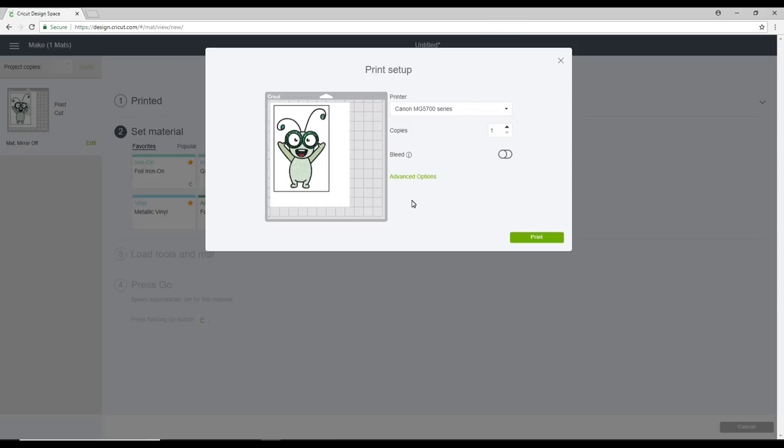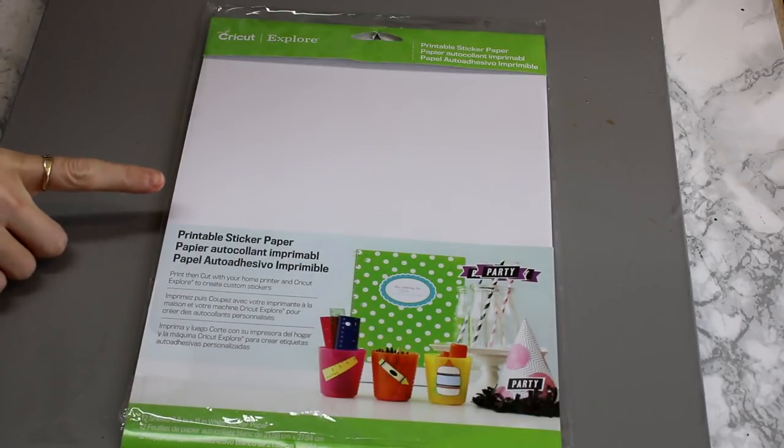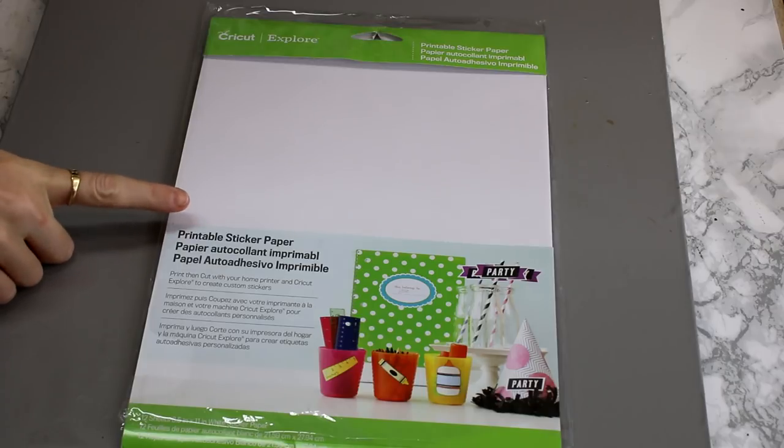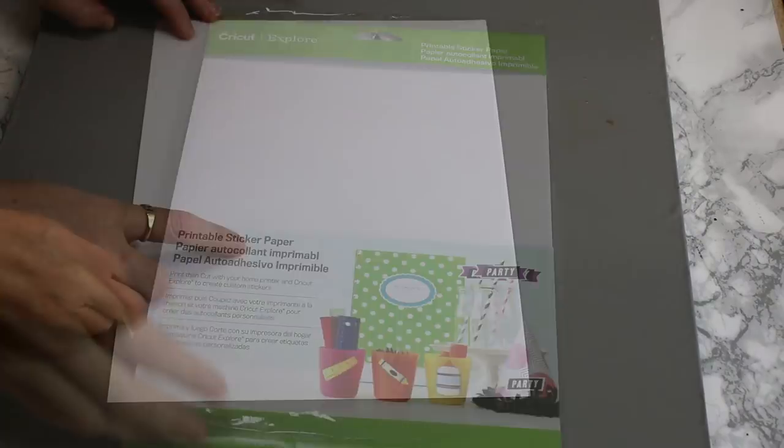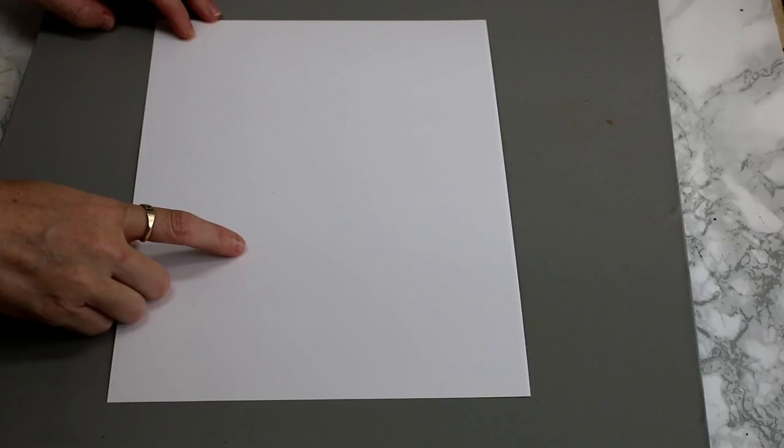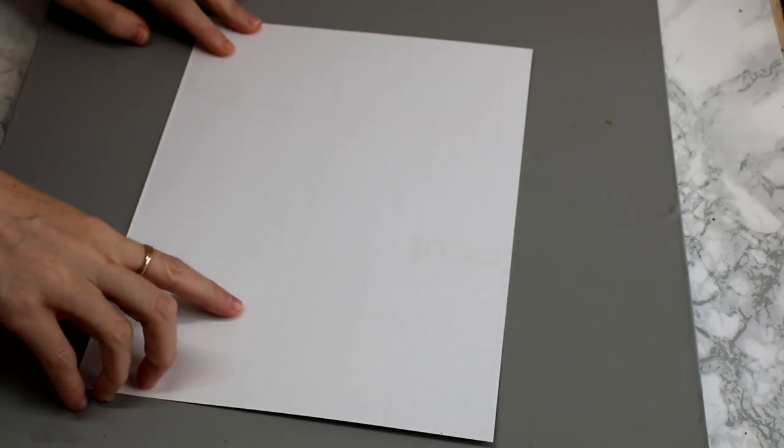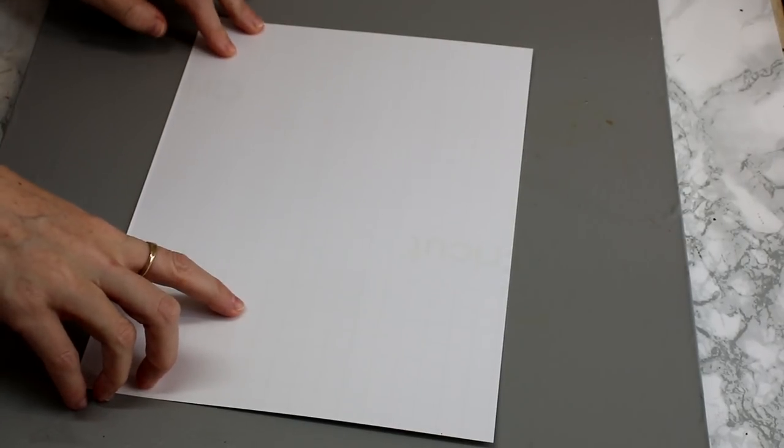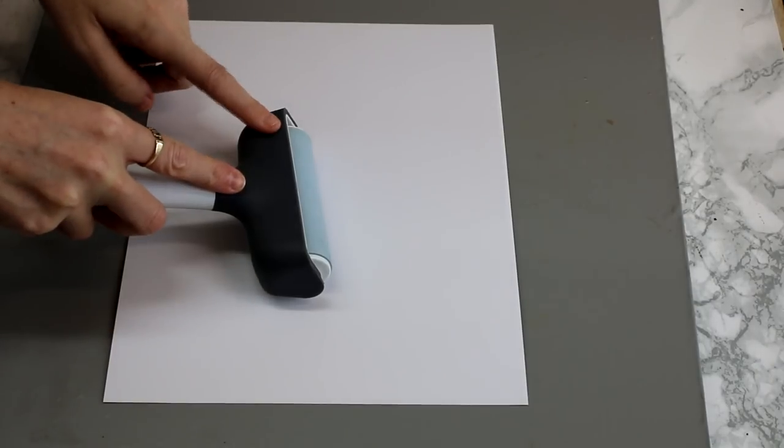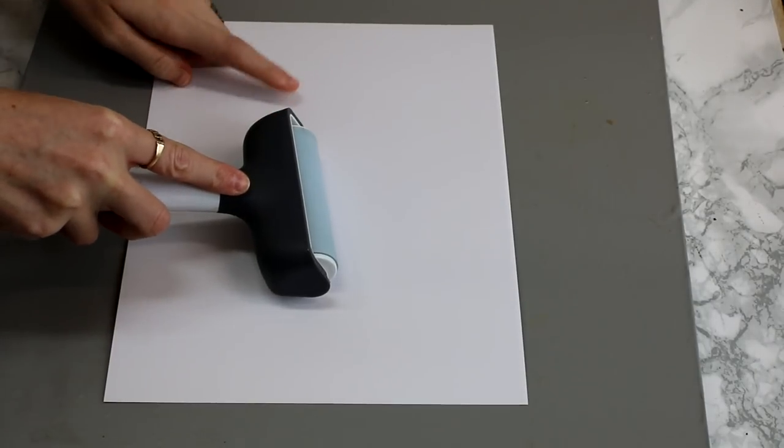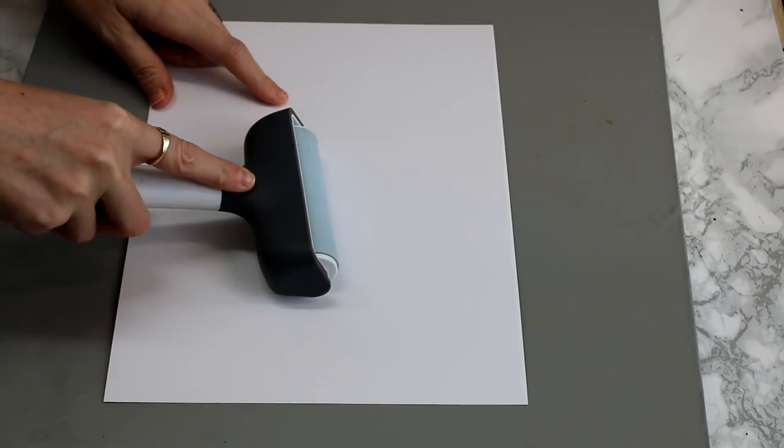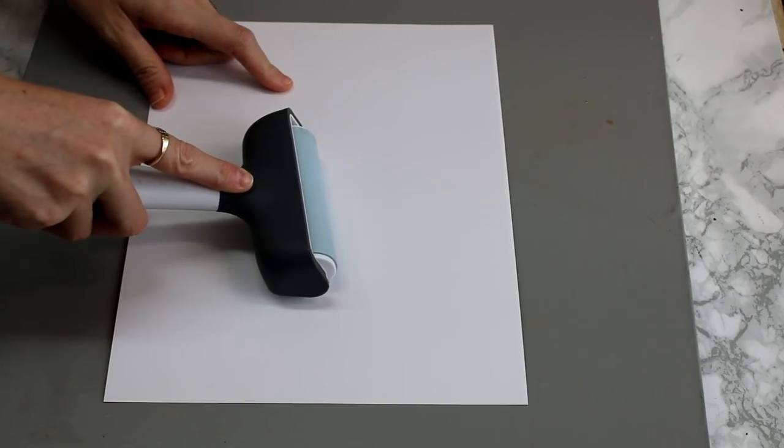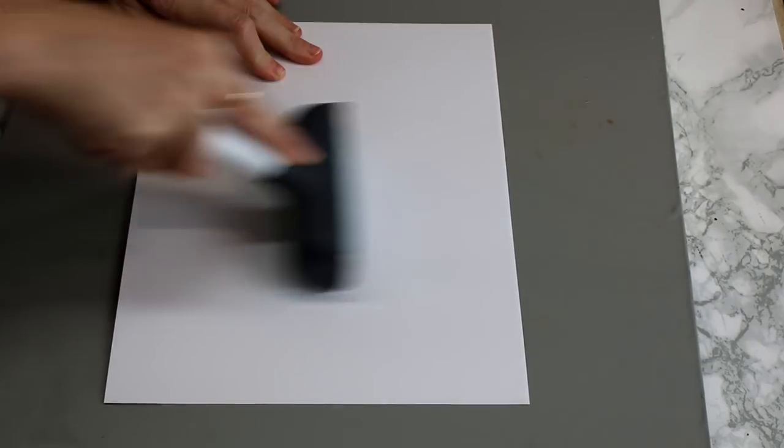So I've got the Cricut printable sticker paper here. So it's got a plain white side and a gridded side. You want to make sure that you place it in your printer so that you are printing on the plain white side. Now what I like to do before I put my sticker paper in my printer is I actually like to go over it with my fabric brayer.